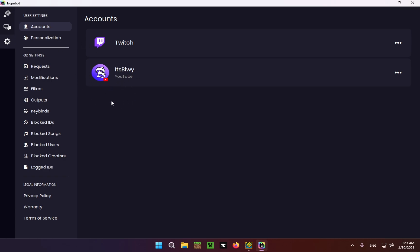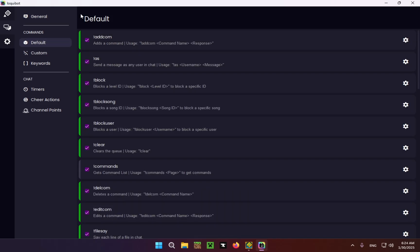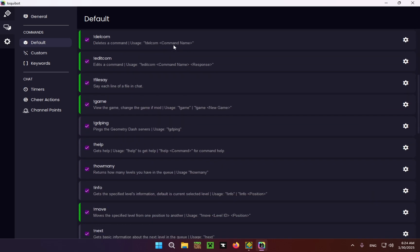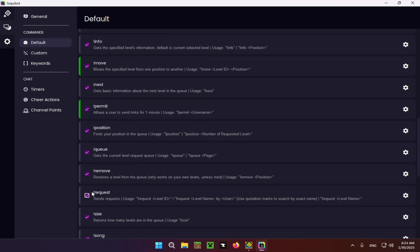So how do you actually use LoquiBot? That is very simple — you just click on this chat icon and go to Default. As you can see, you have all of your commands here. Just scroll down until you see exclamation point request.